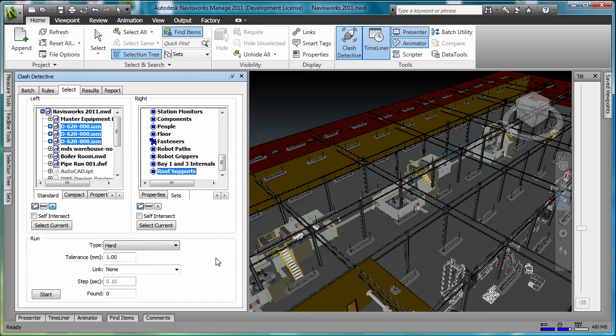Now that we have the clash detection set up, we'll go ahead and run the test. Navisworks reports that four interferences were found.